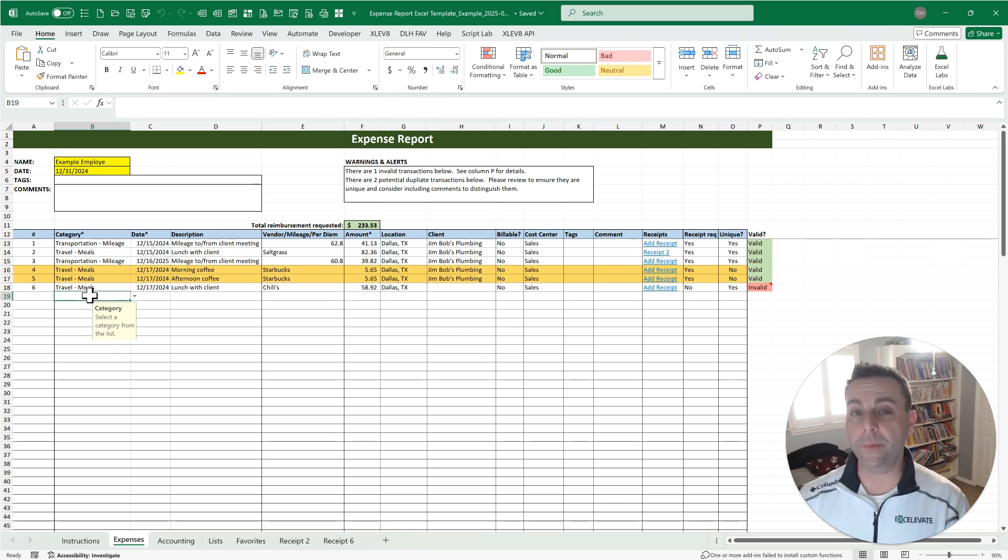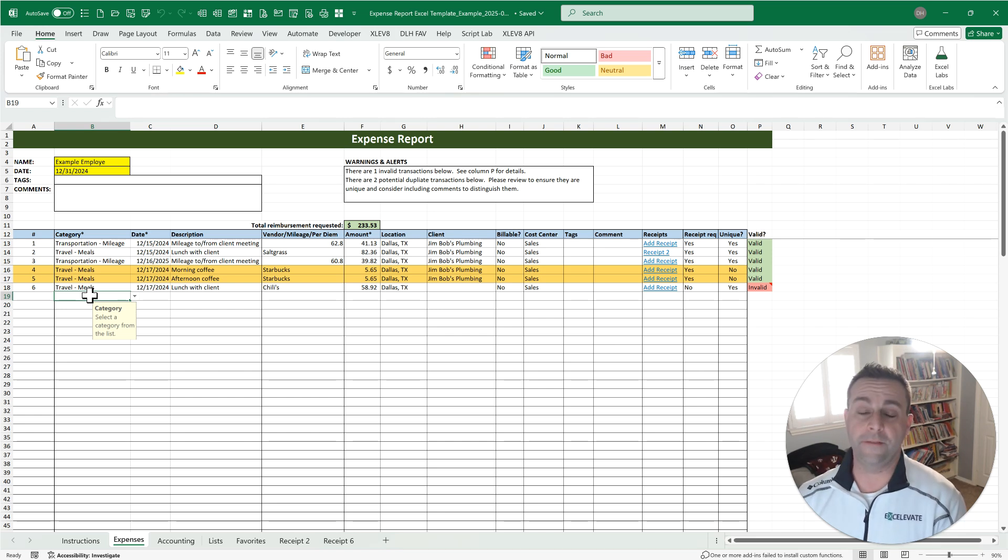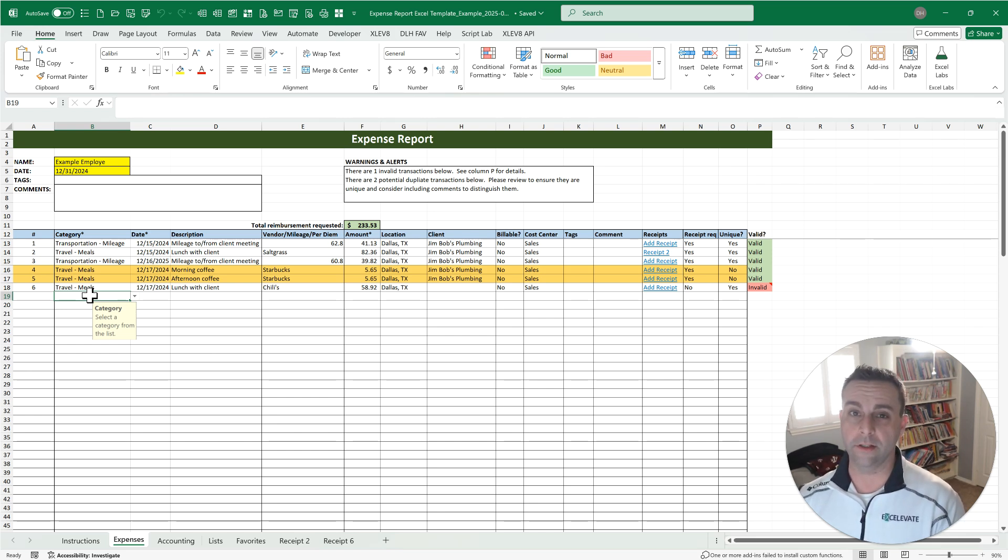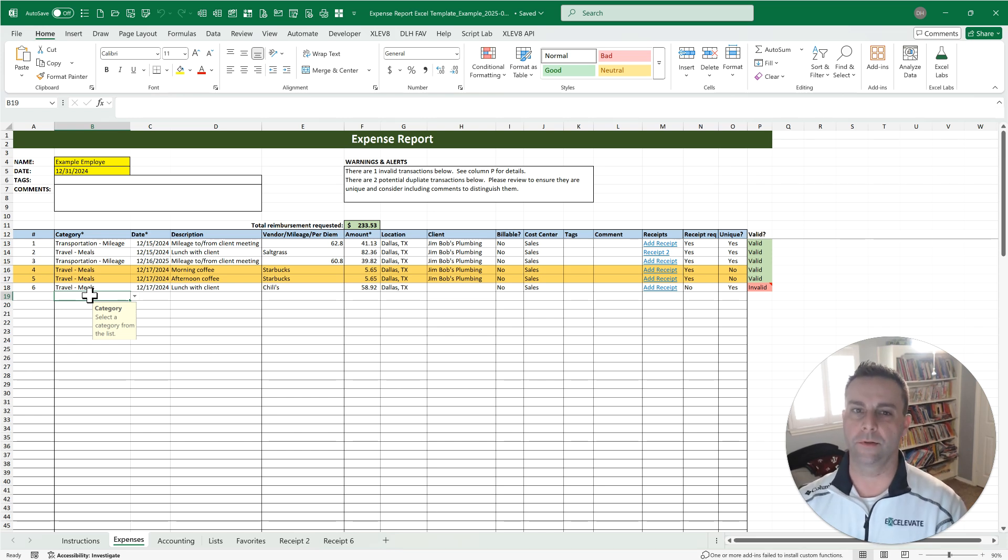Now, before we jump in, if you are processing a lot of expense reports, let's say 50 or more a month, or you have a lot of people who travel every week, this is not the best option for you.